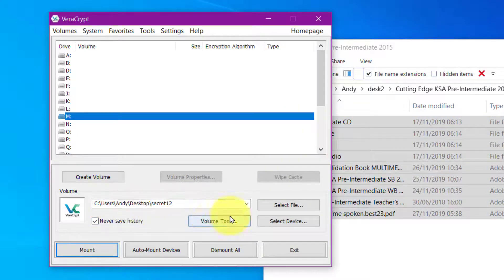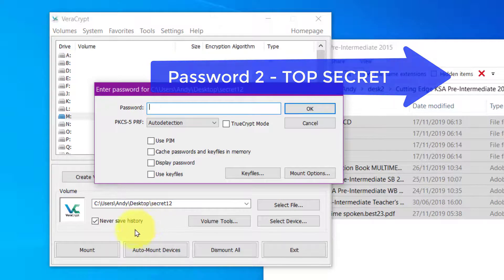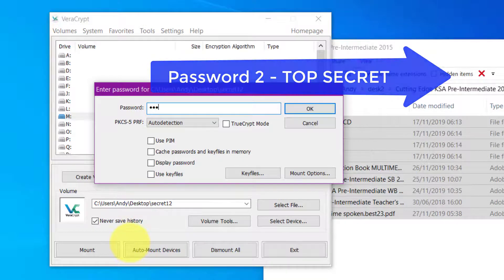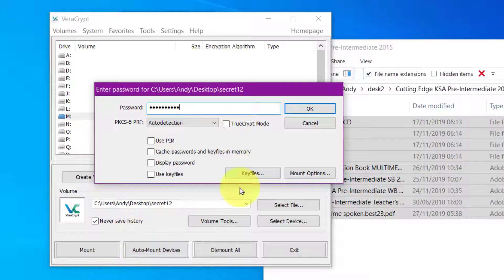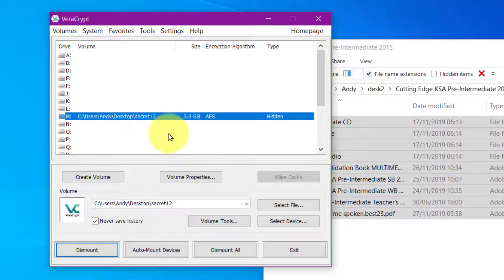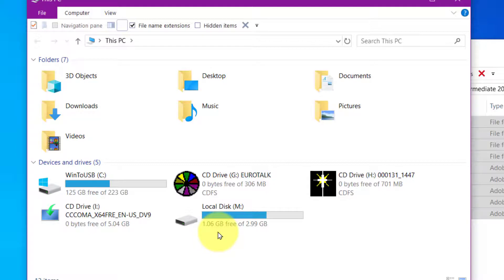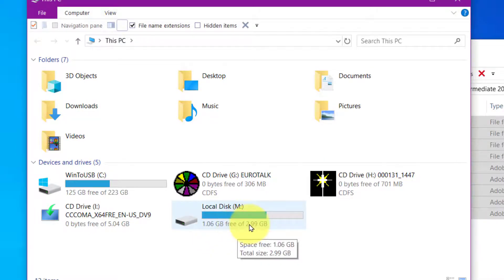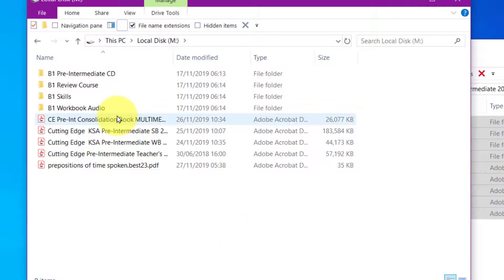Simply dismount, mount again, but with the top secret password. And there you can see three gigabyte hidden. And if we look in that place, we can see there is only one gigabyte free of three gigabytes, no mention of five gigabytes at all. And you can see there's your top secret folders.